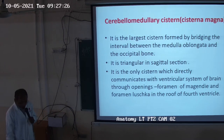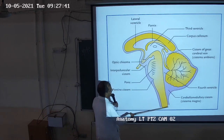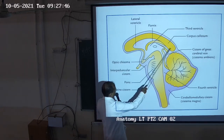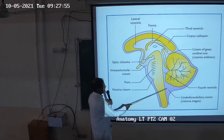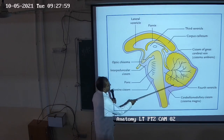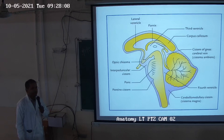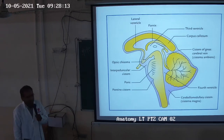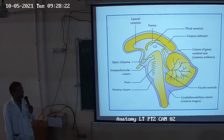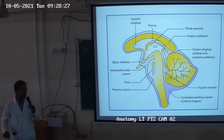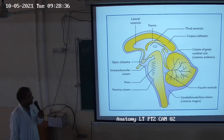Below the foramen of Magendie CSF enters the spinal cord, and laterally via the foramina of Luschka. The space between the cerebellum and medulla is the cerebellomedullary cistern. The medial foramen is foramen of Magendie and the lateral foramina are foramina of Luschka. This cistern is used for cisternal puncture — CSF is collected from here for examination.